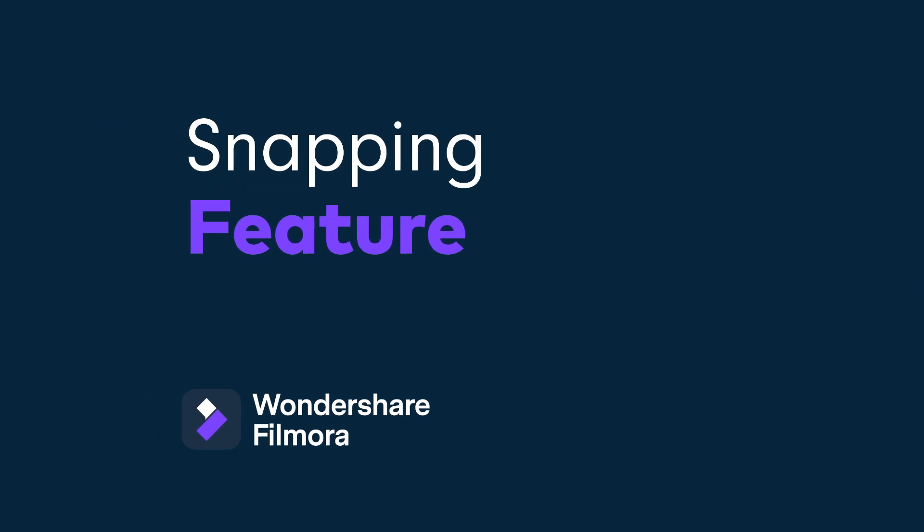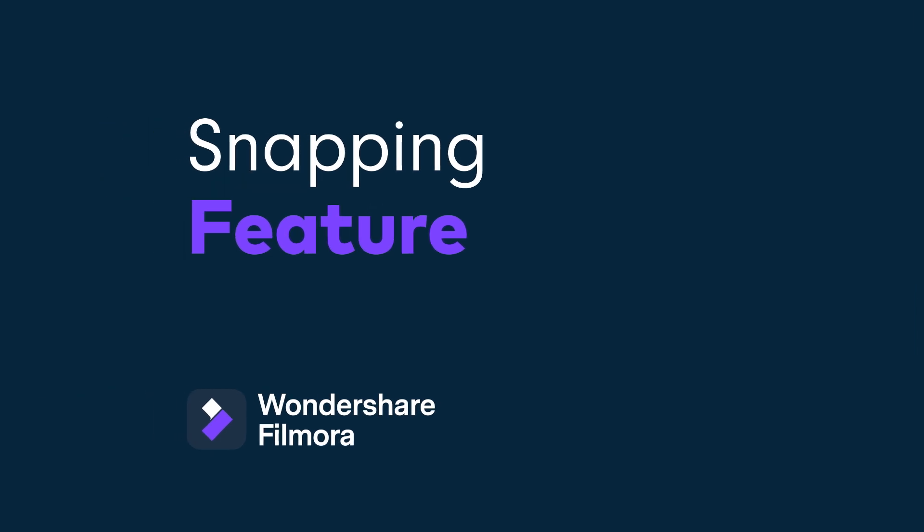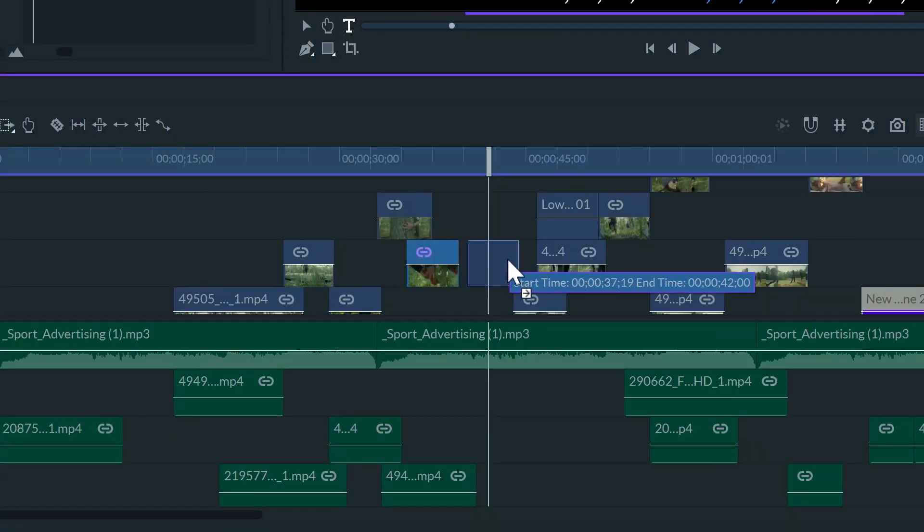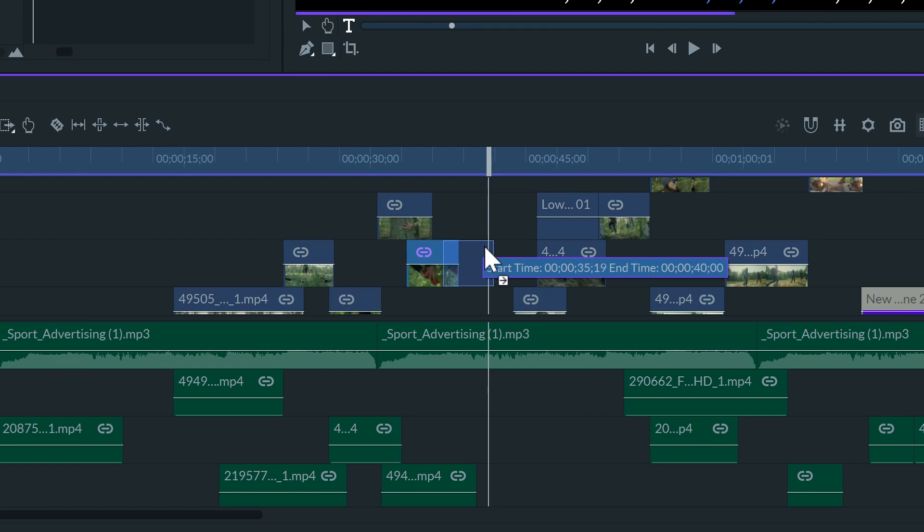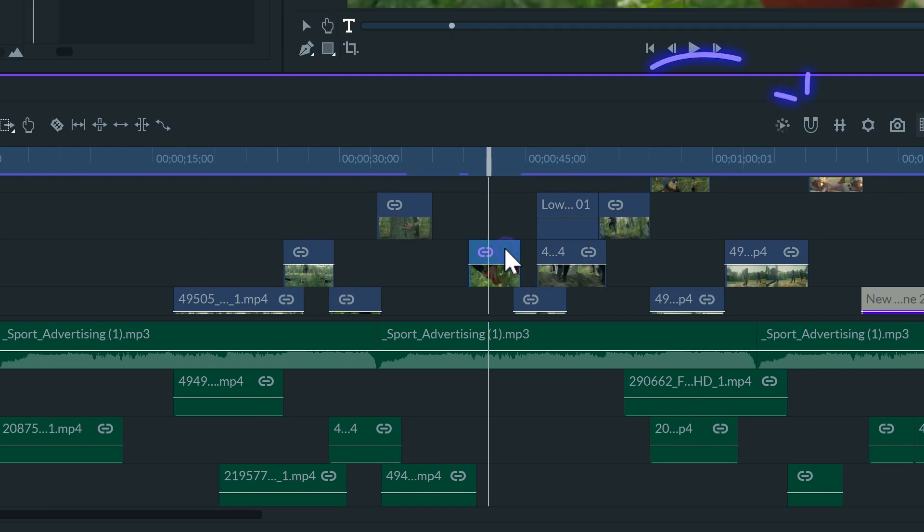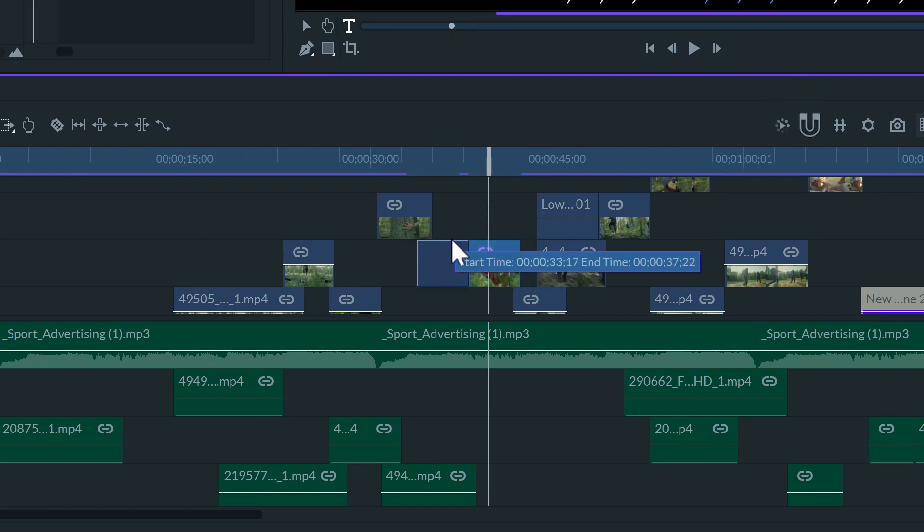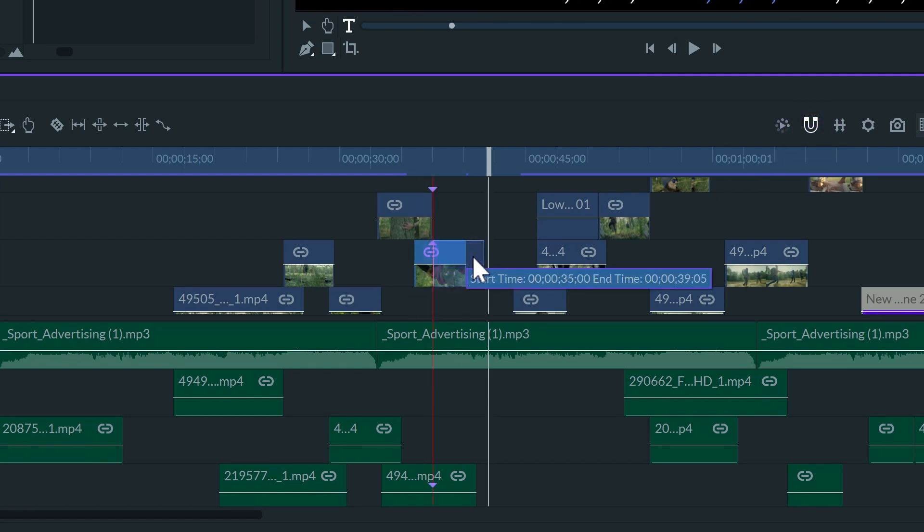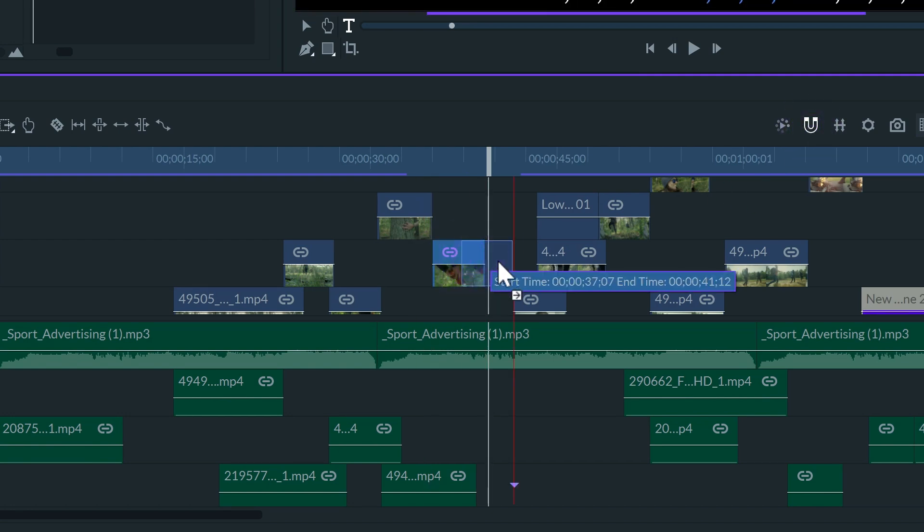When moving clips around the timeline, we might want them to coincide with other clips. You can add fast precision by using the snapping feature. Just click on the magnet icon in the timeline to activate it. And now when we move the clips, they'll snap to each other's edges.